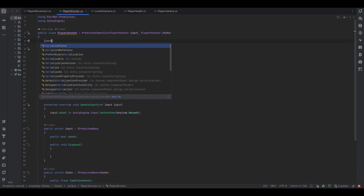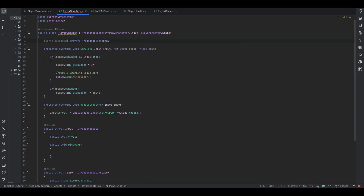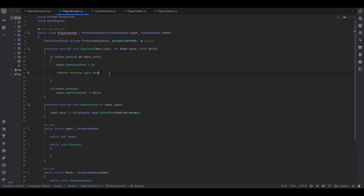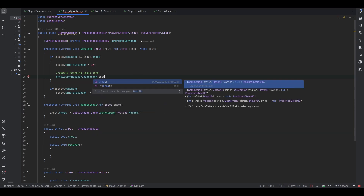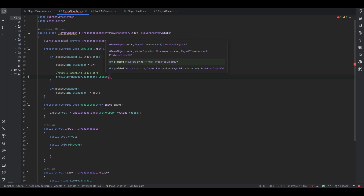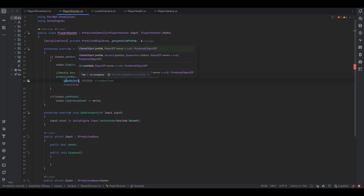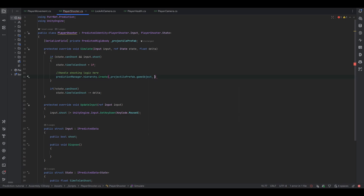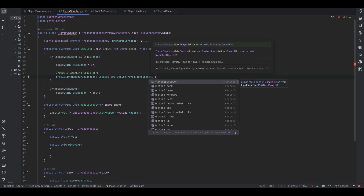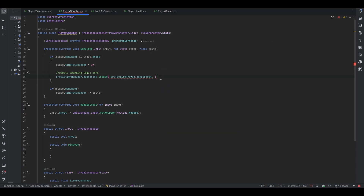In our PlayerShooter script let's make a serialized field private predicted rigidbody for the projectile prefab. We're going to spawn it as a predicted rigidbody. Here's where things go a little bit different from normal networking — you can't just use Instantiate or Destroy, you need to go through what's called the hierarchy. So we use PredictionManager, grab the hierarchy, and call Create. We feed the game object to create, and it can also take an owner and a position and rotation.